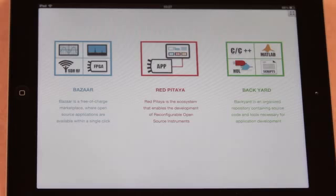Red Pitaja is really easy to use. Bazaar is a free-of-charge marketplace where open source applications are available within a single click.